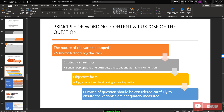Regarding the principle of wording — content and purpose of the question — we first need to look at the nature of the variable: whether it is a subjective feeling or objective fact. Subjective feelings usually measure belief, perception, and attitude, so the question should tap those dimensions. Objective facts such as age and educational level call for single-direction, direct questions — people cannot lie about these measurable facts. The purpose of each question should be considered carefully to ensure all dimensions of the variable are adequately measured, with no item left out.